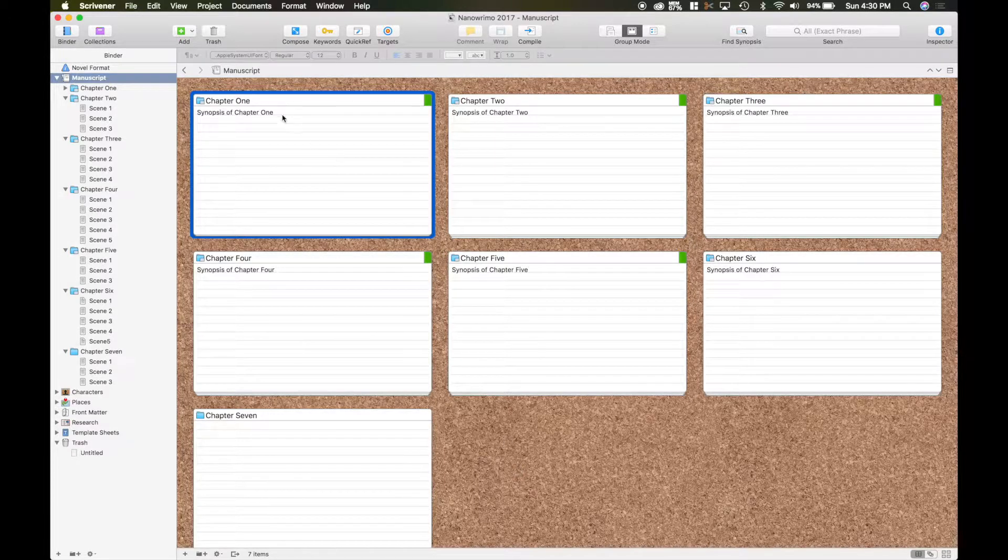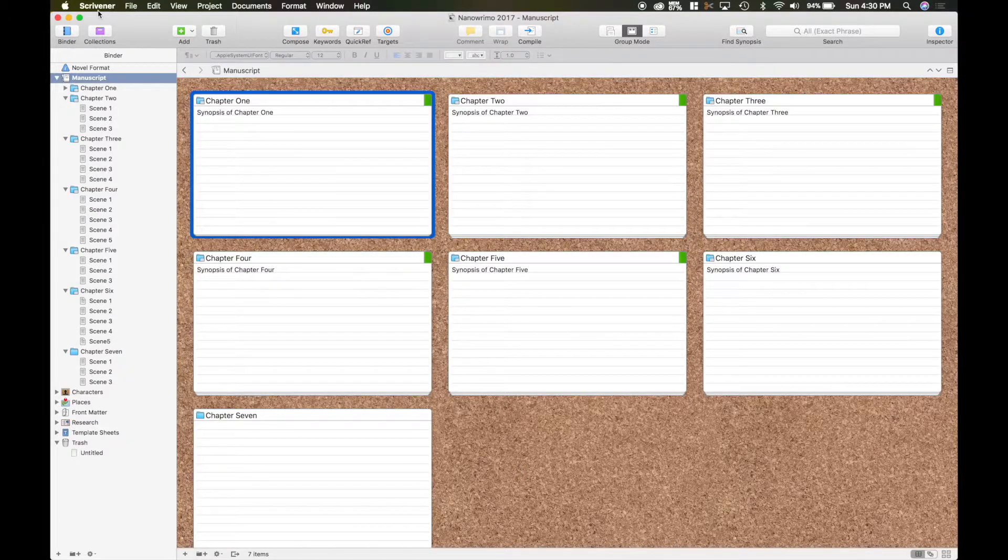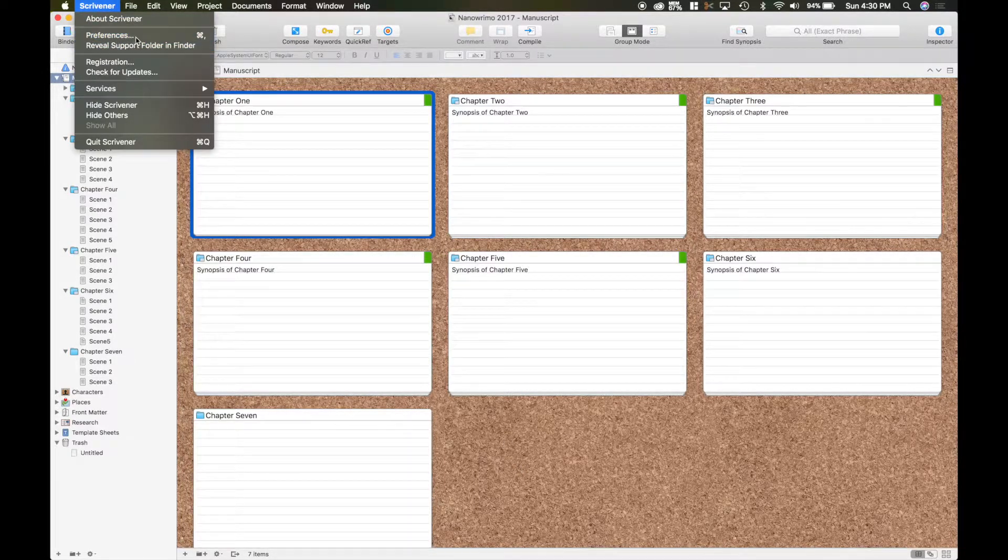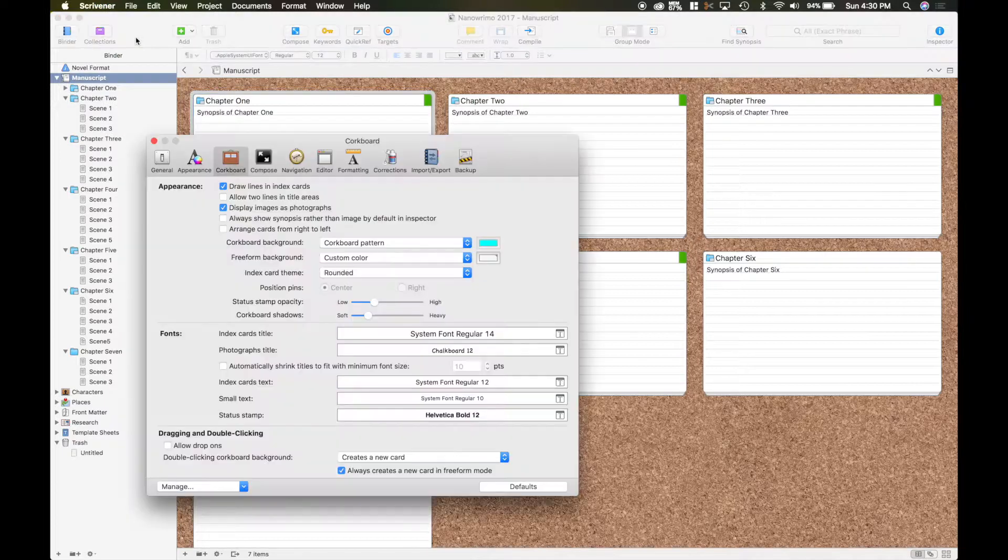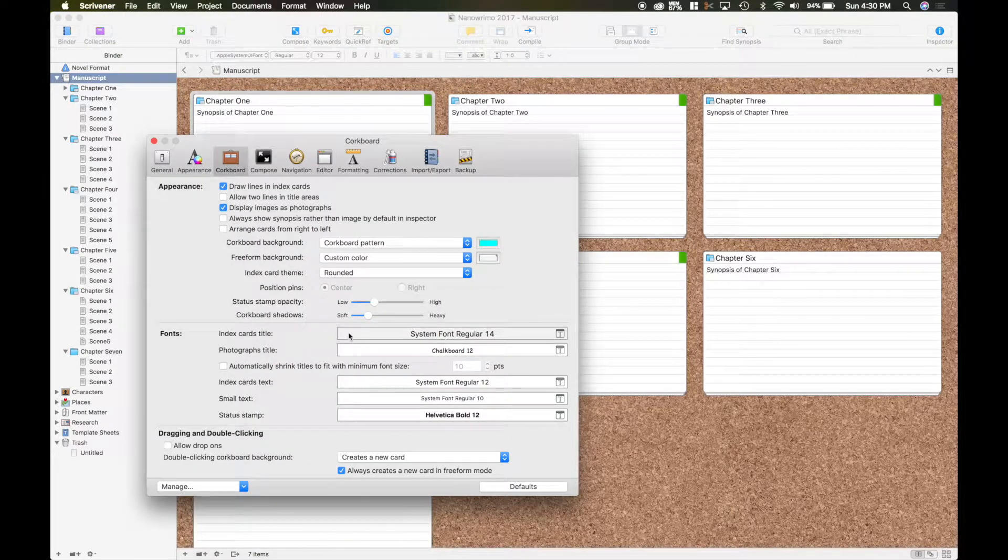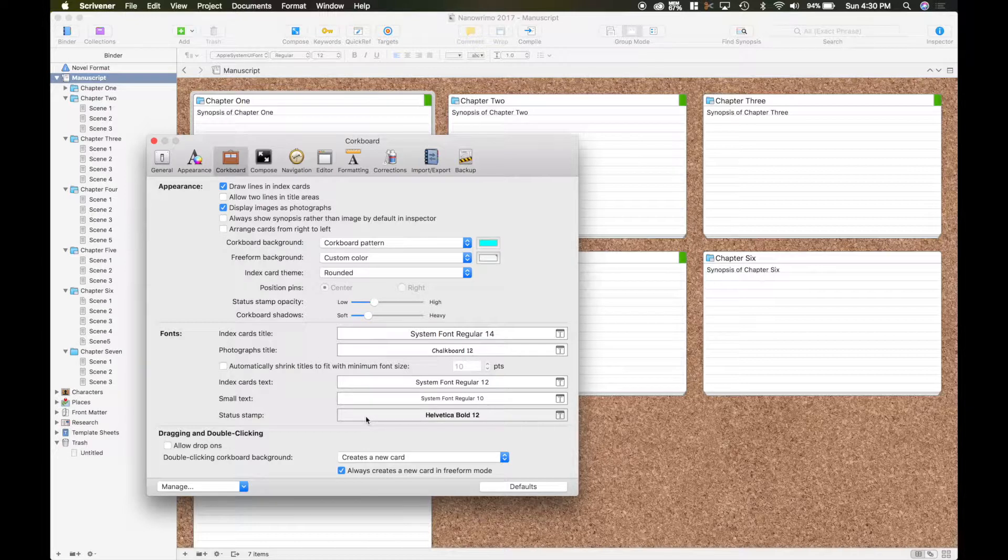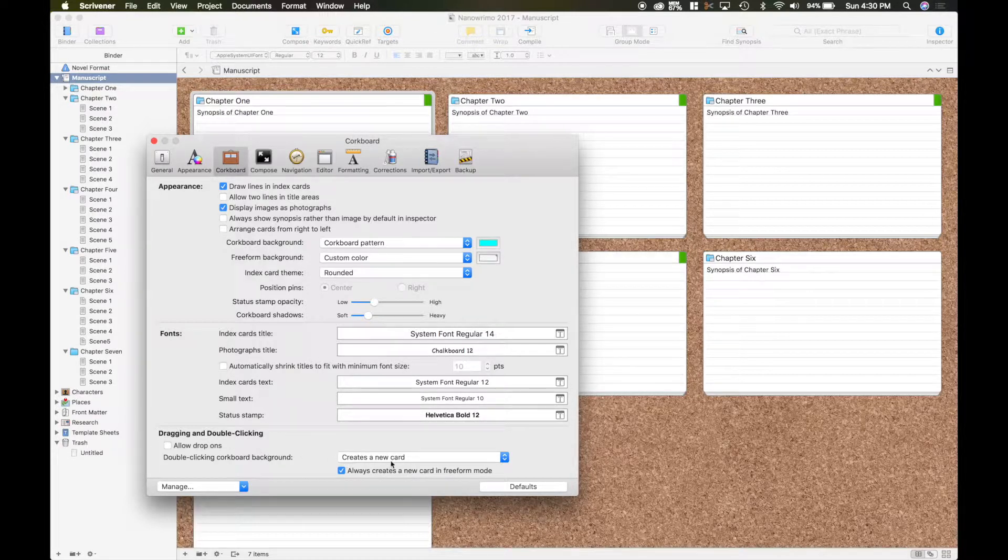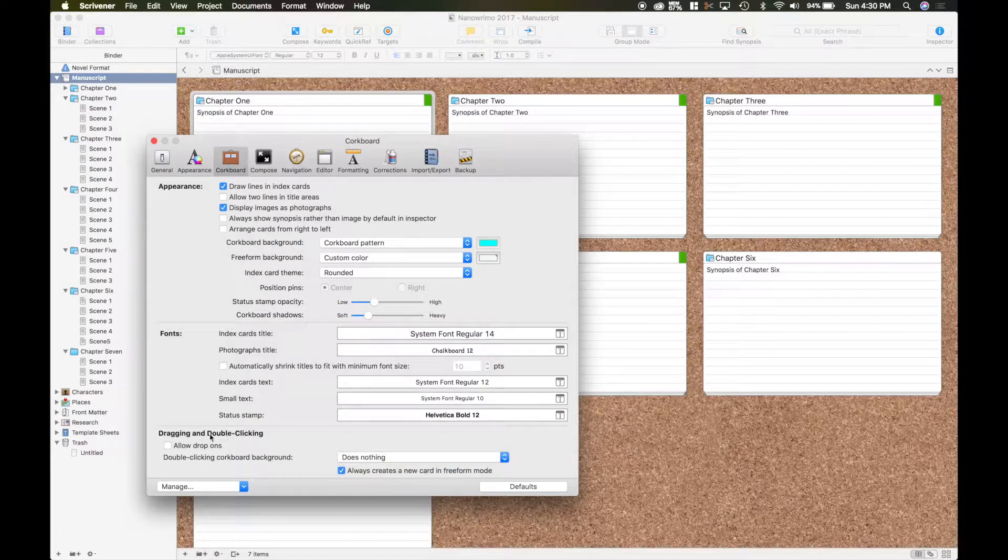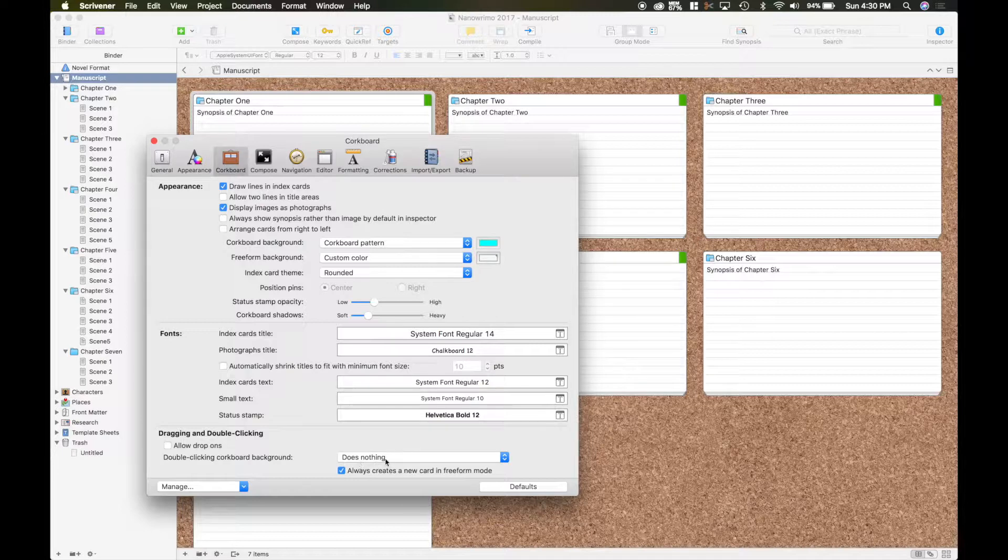And then the other thing that you can do. Let's go back up into preferences. You can change the fonts of course, you can make them different fonts and everything. But the one thing I do like, and I've already selected it, is that by default dragging and double clicking on the cork board does nothing. That's the default for it. But what I like to do is have it create a new card.